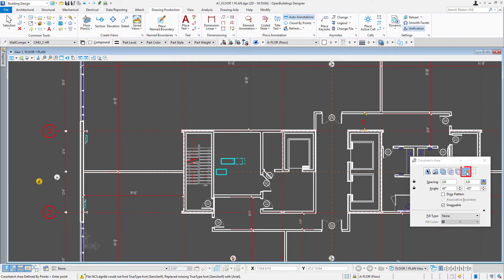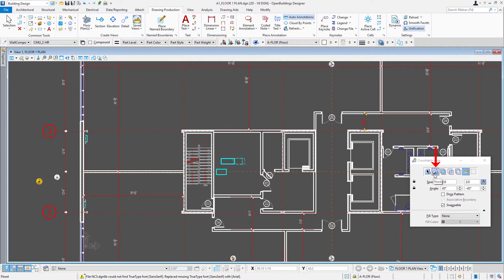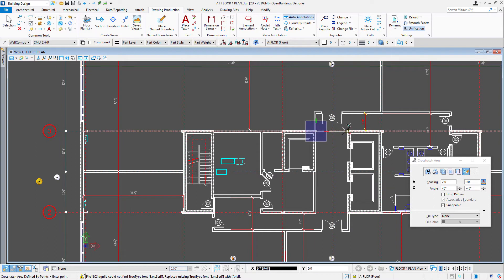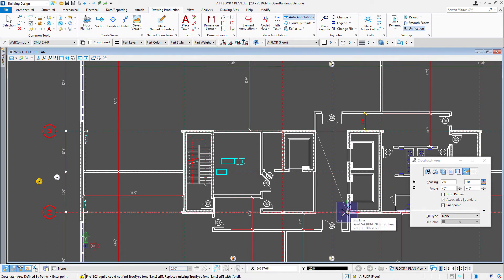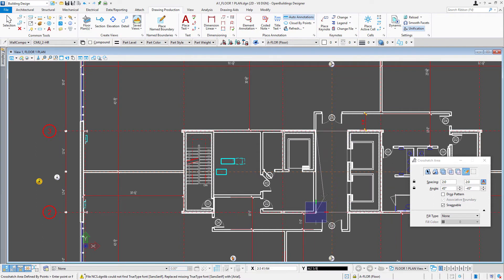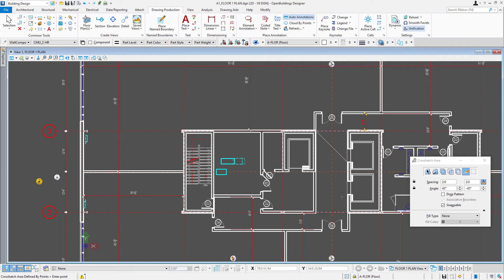And then I'll just select the draw, the boundaries. So I can simply draw. We could also flood or select an element in the model. But I'm just going to draw that here between the column line and the walls. And then a right click will place the pattern.